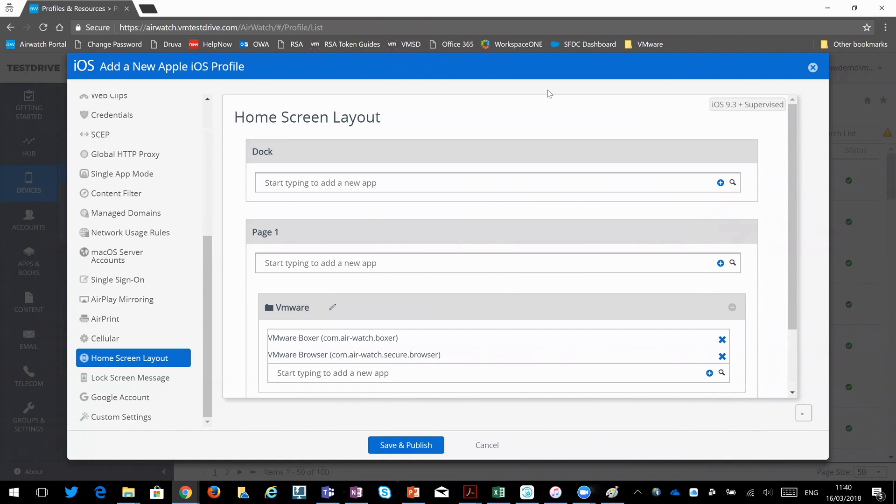As you can see in the top here, devices need to be supervised to better support this functionality. So if your iOS isn't supervised, this isn't going to work.